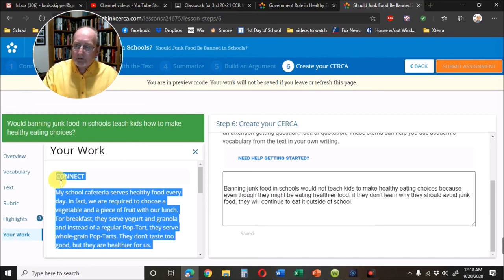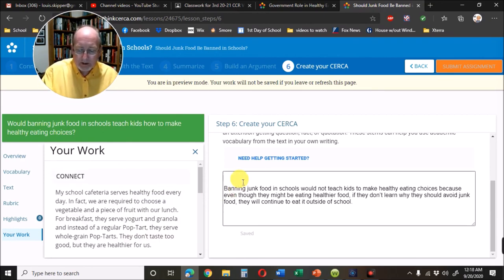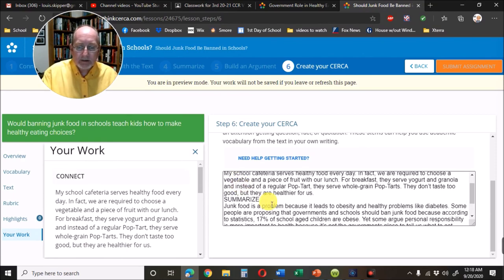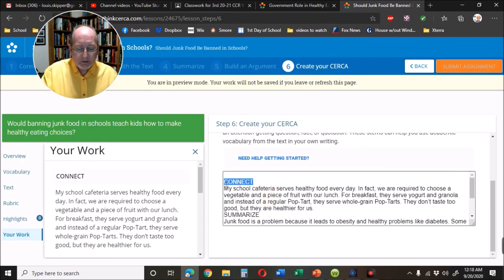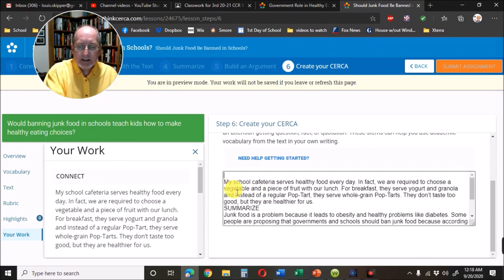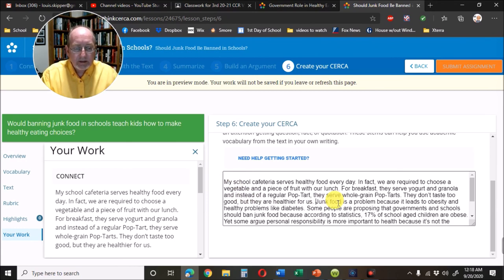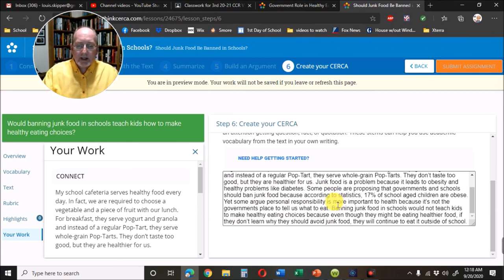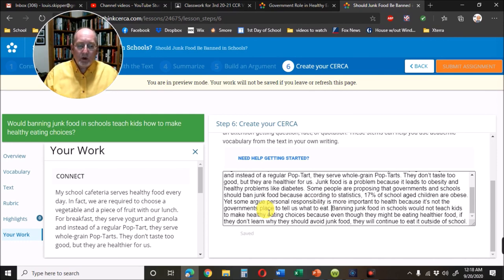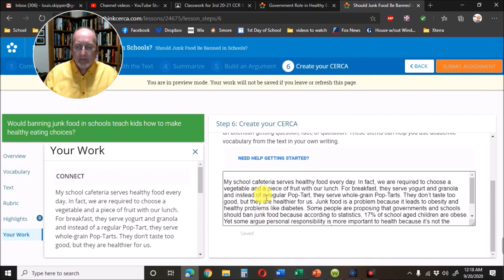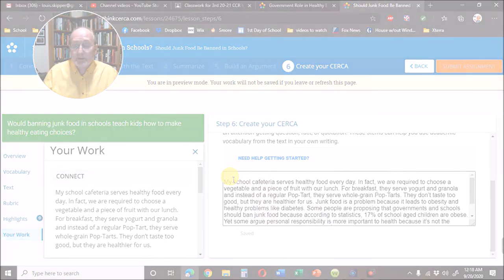I need my Summary and my Connect, so I have to copy and paste those myself. I put them in, take out the word 'Connect,' take out the word 'Summarize,' and then I have put all three sections into one paragraph. Let me show you what it looks like written as a paragraph.